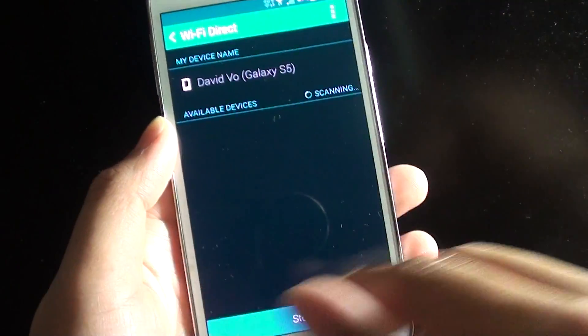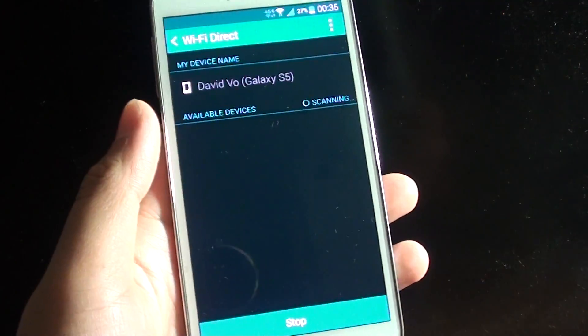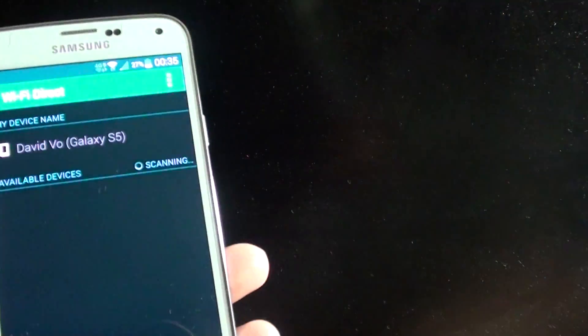Now I am going to try to do a scan, so go to your other device that has the Wi-Fi Direct capability.